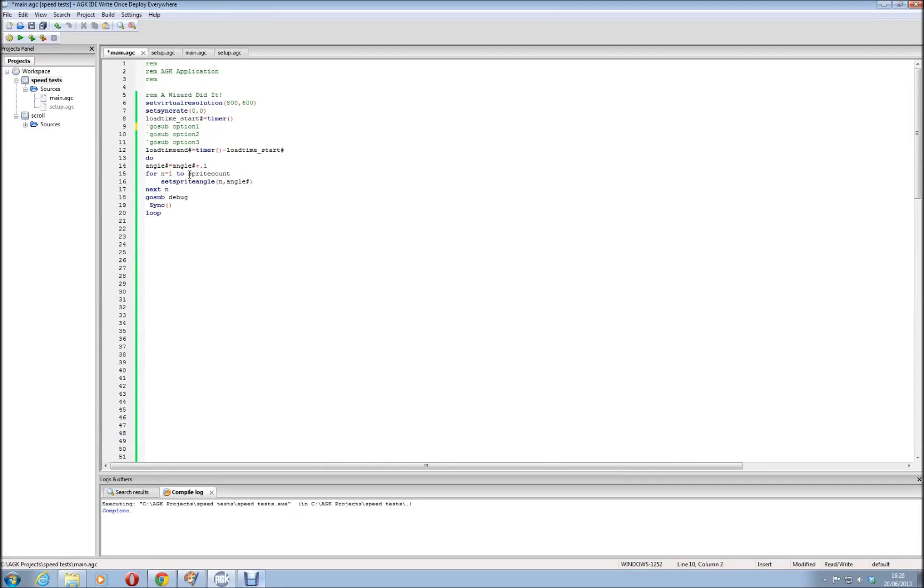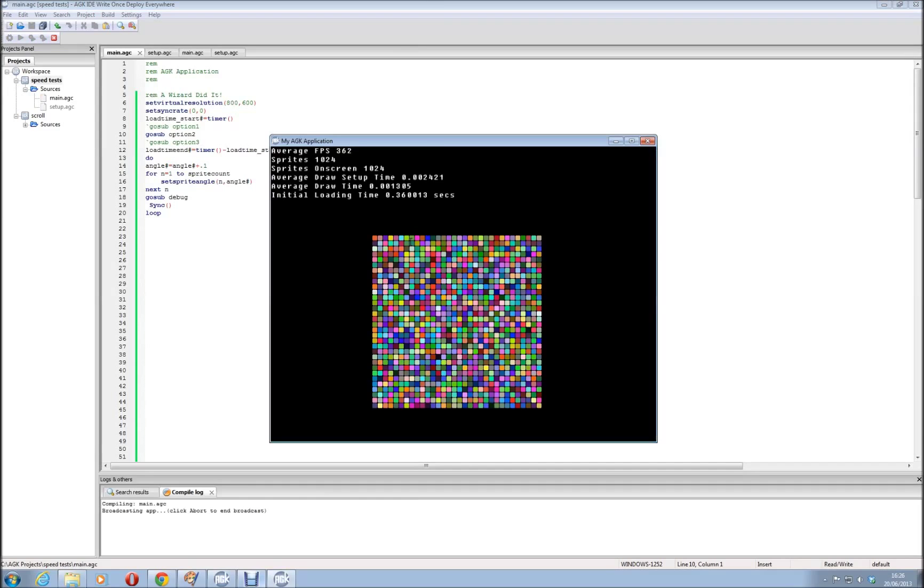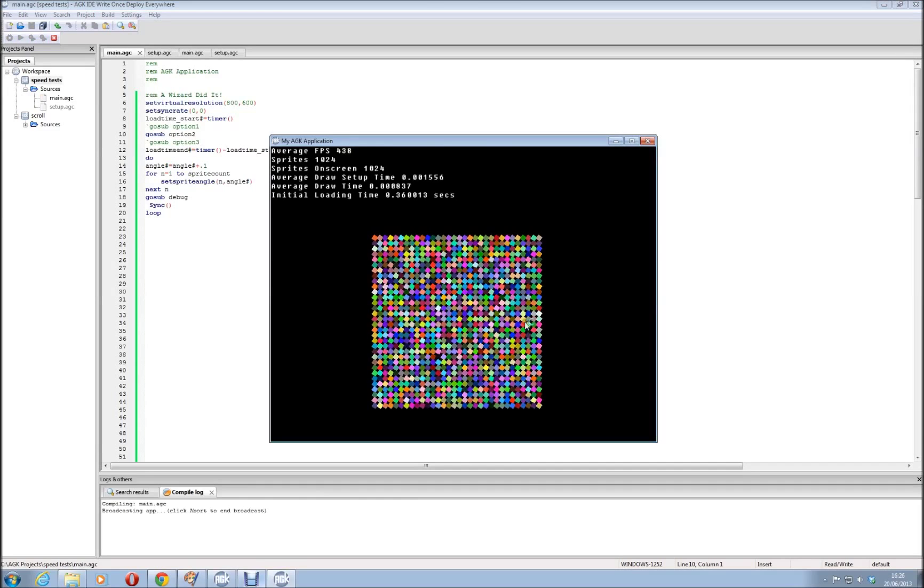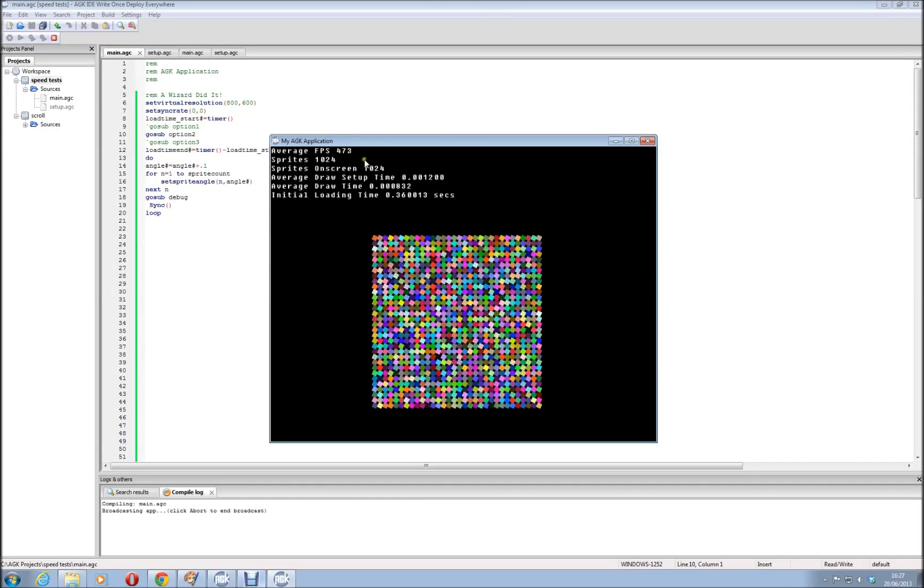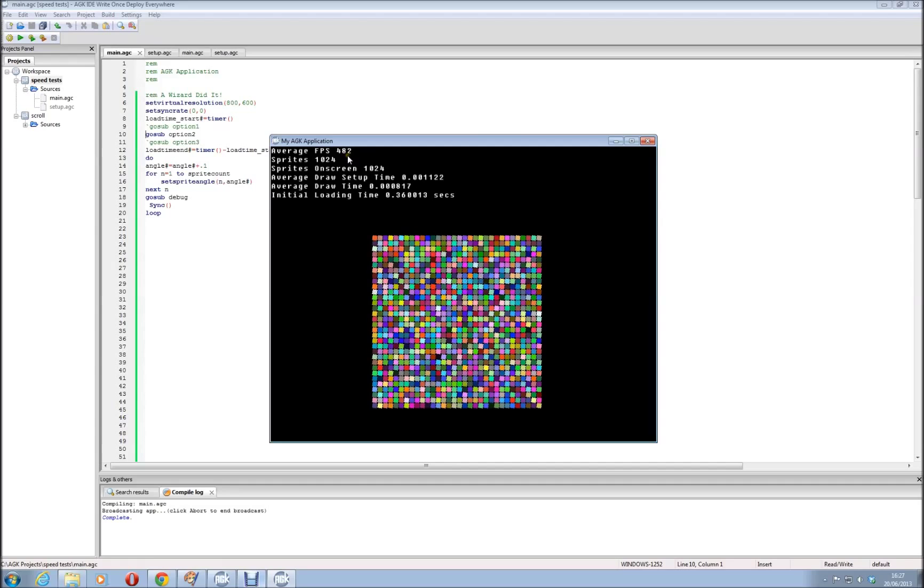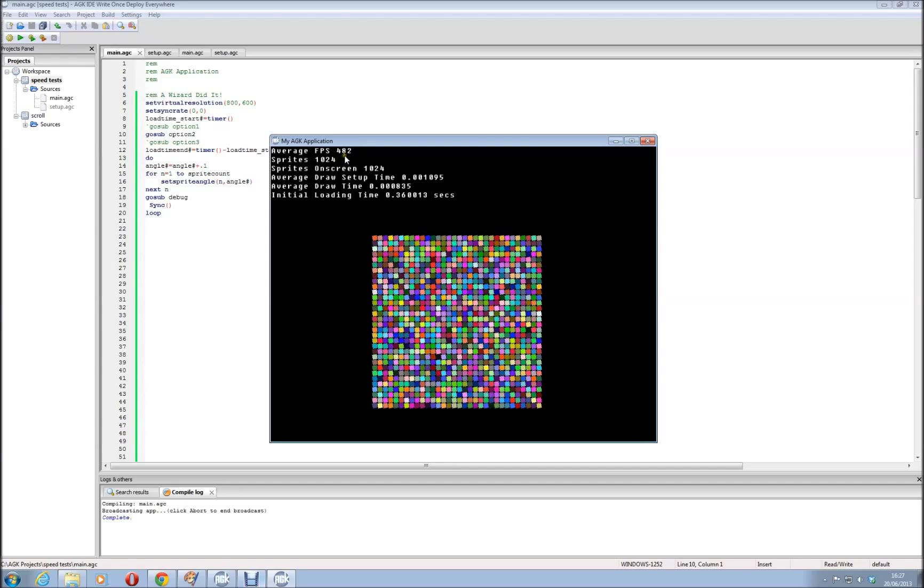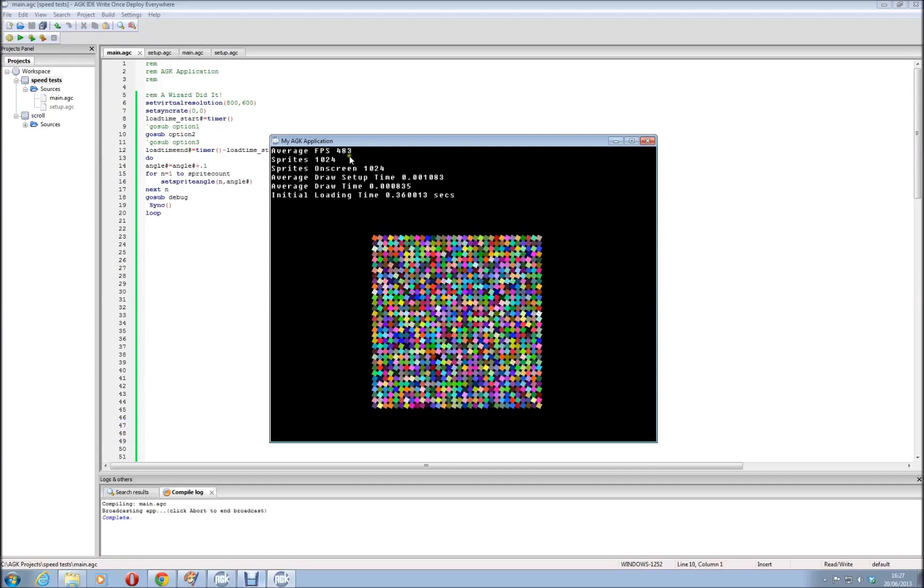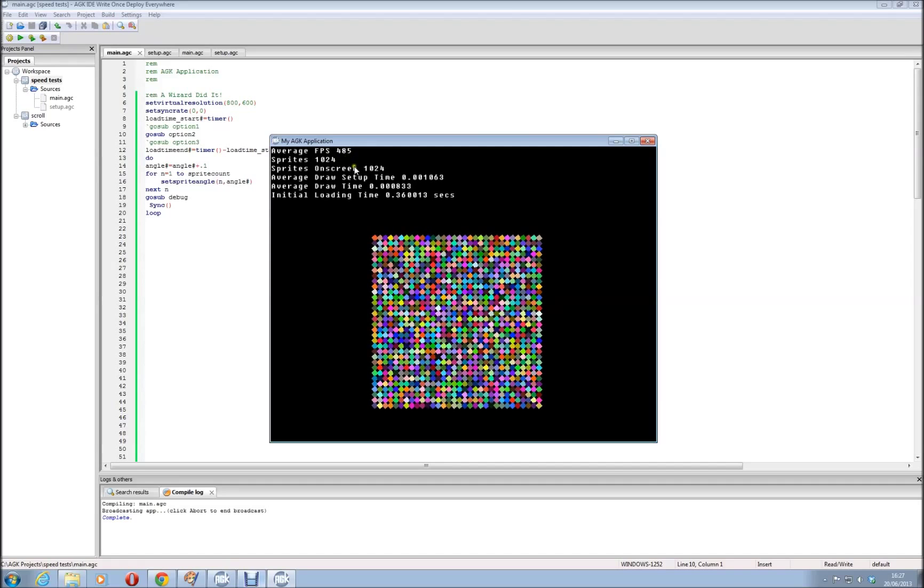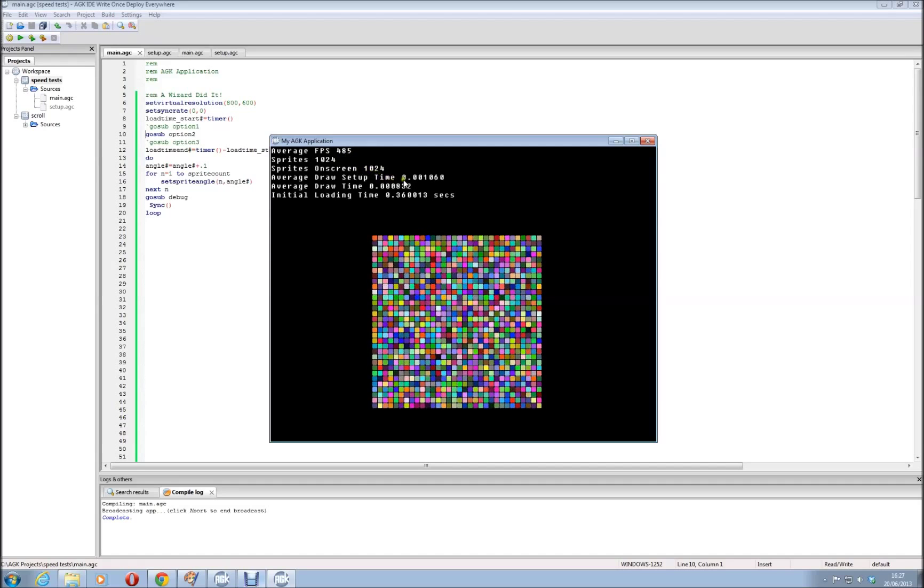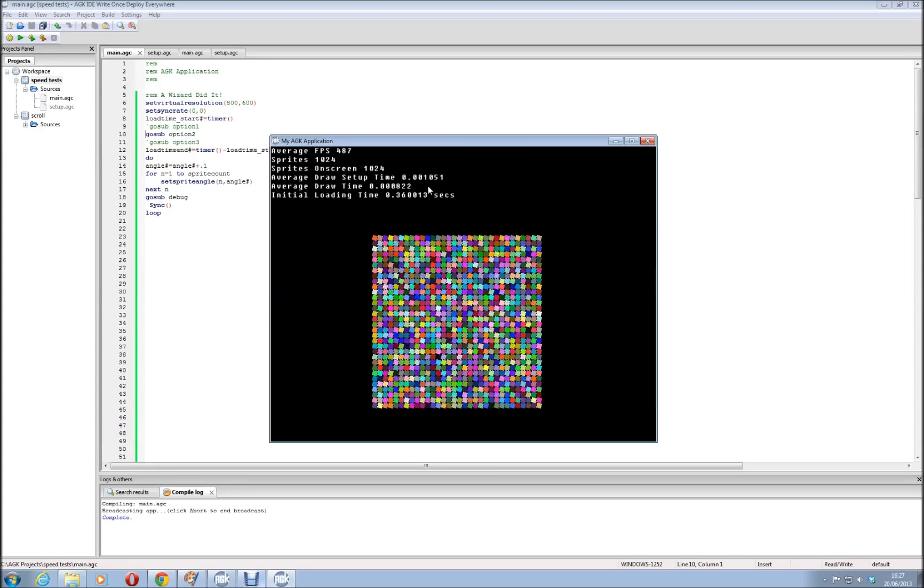And we'll go to option 2. Right, now you can see, all of a sudden, we're up to 478, or you know, it probably creeped to be at 500 frames per second, and we're getting a lot better speeds.